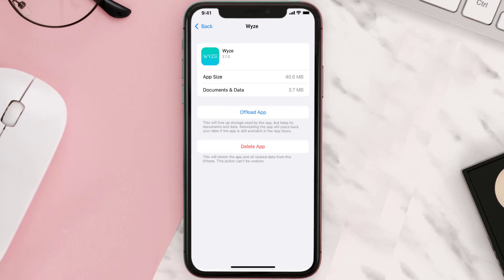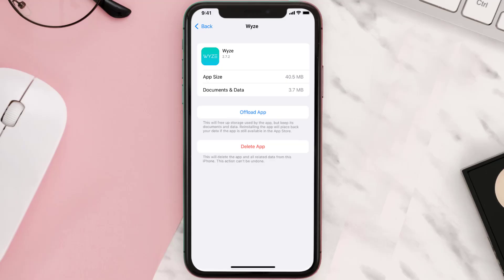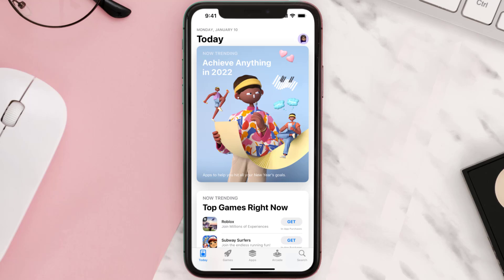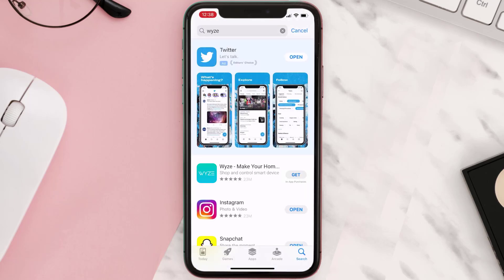This should fix the issue, but if it doesn't, then you need to completely reinstall the app. Follow the on-screen instructions to navigate to the app page, then tap on Delete App to uninstall it from your device. Once uninstalled, open up the App Store, search for the app, and tap the Get button to install it back on your device.